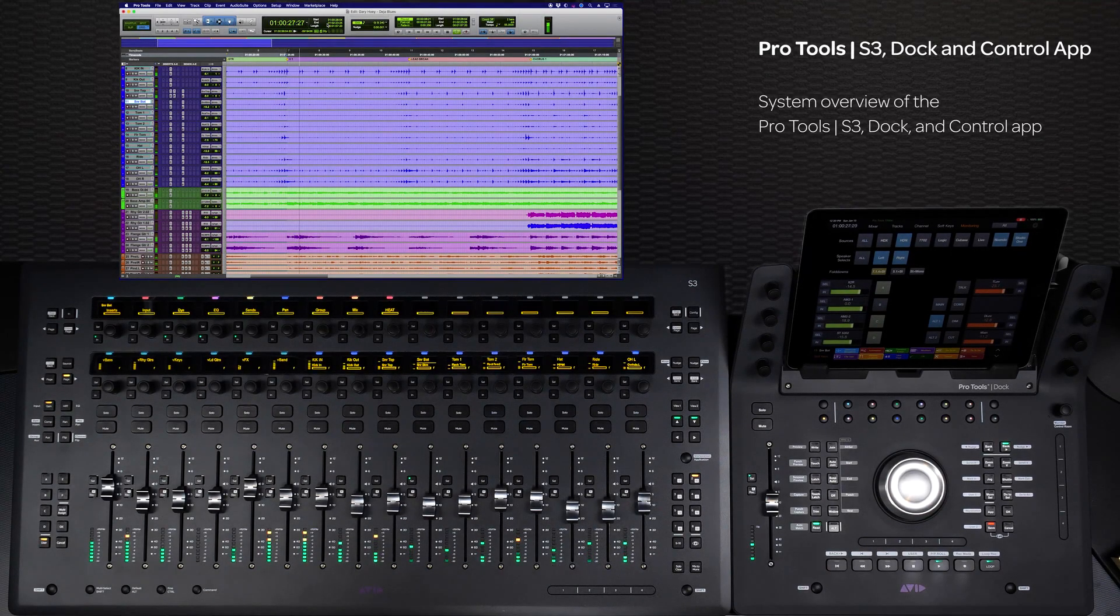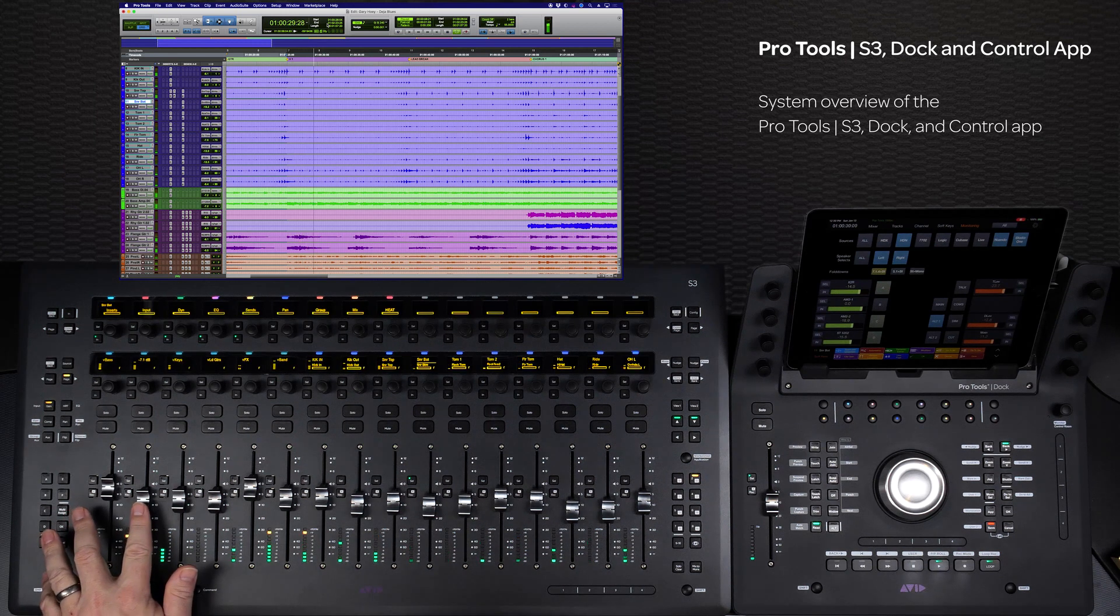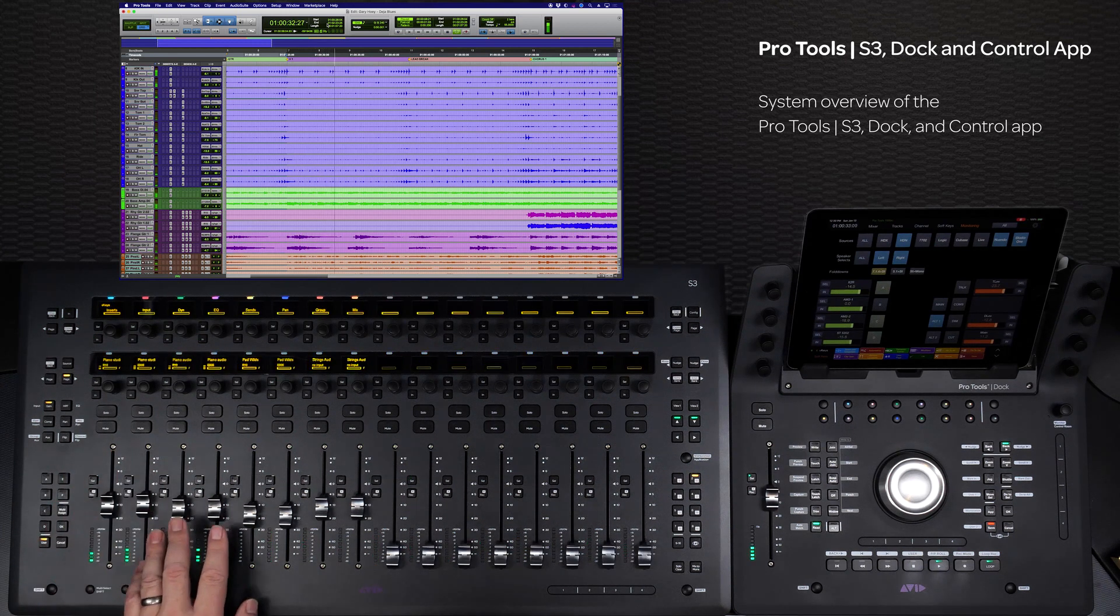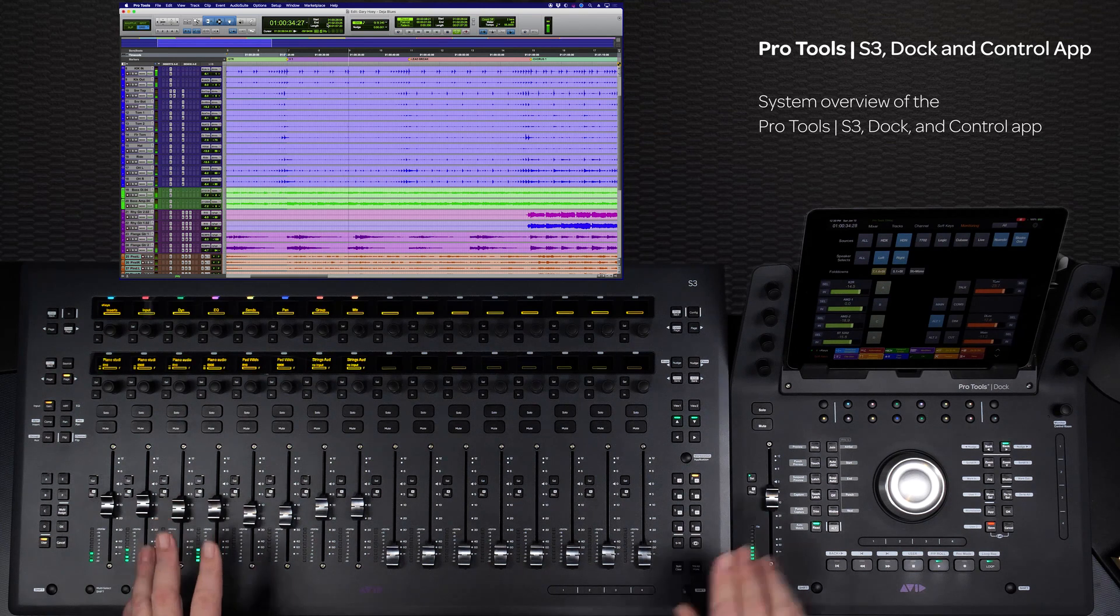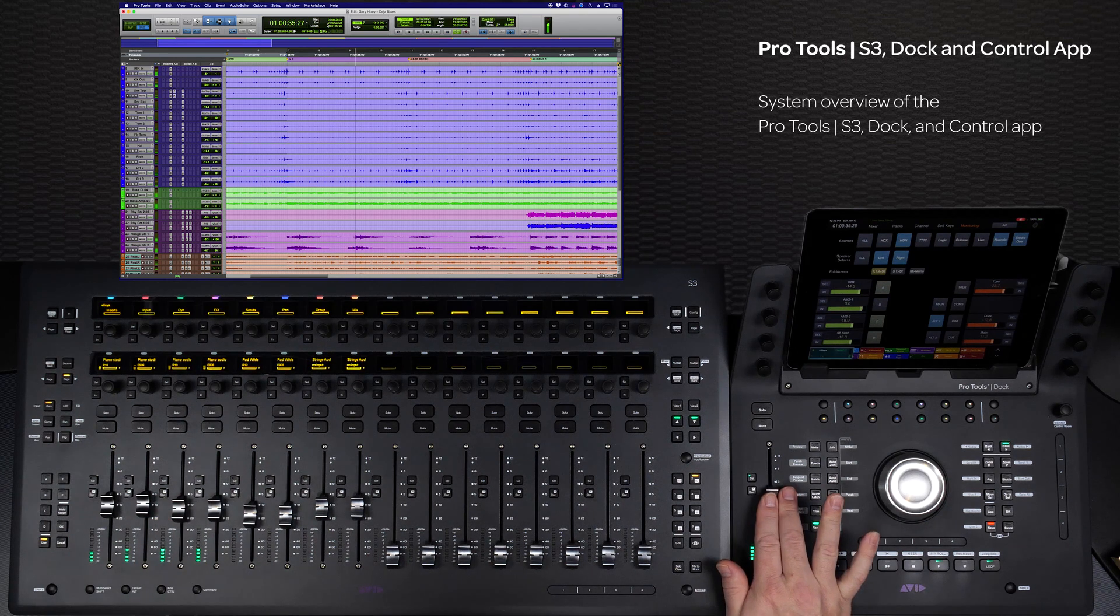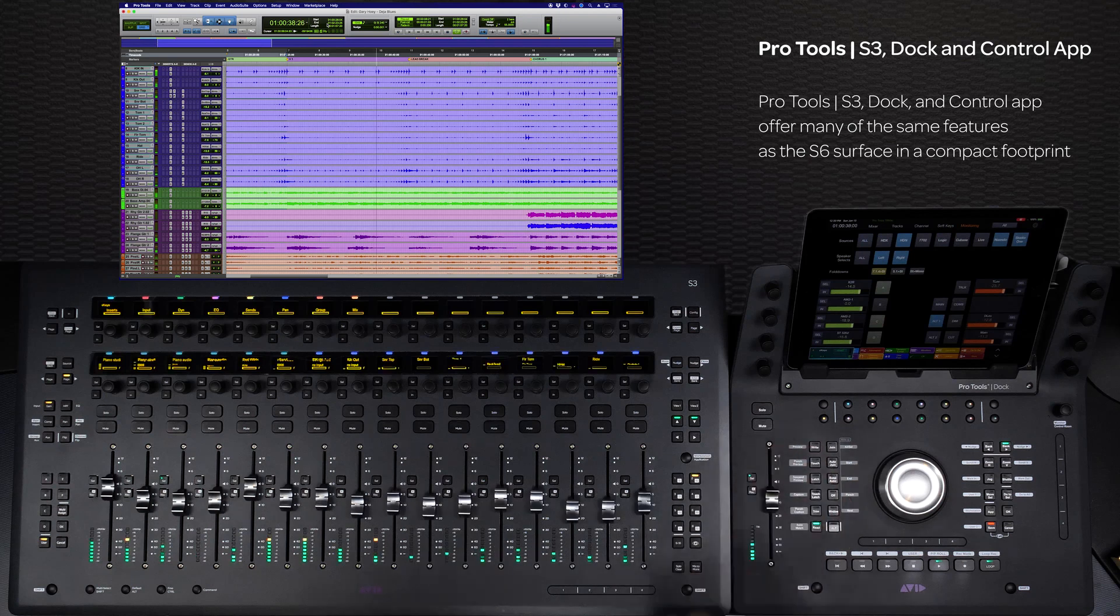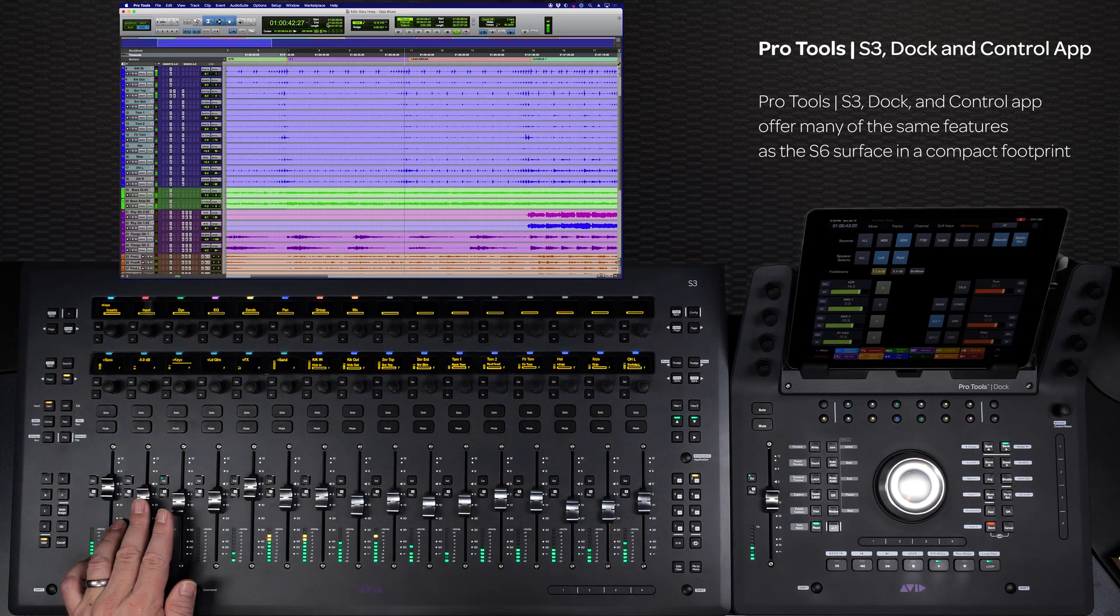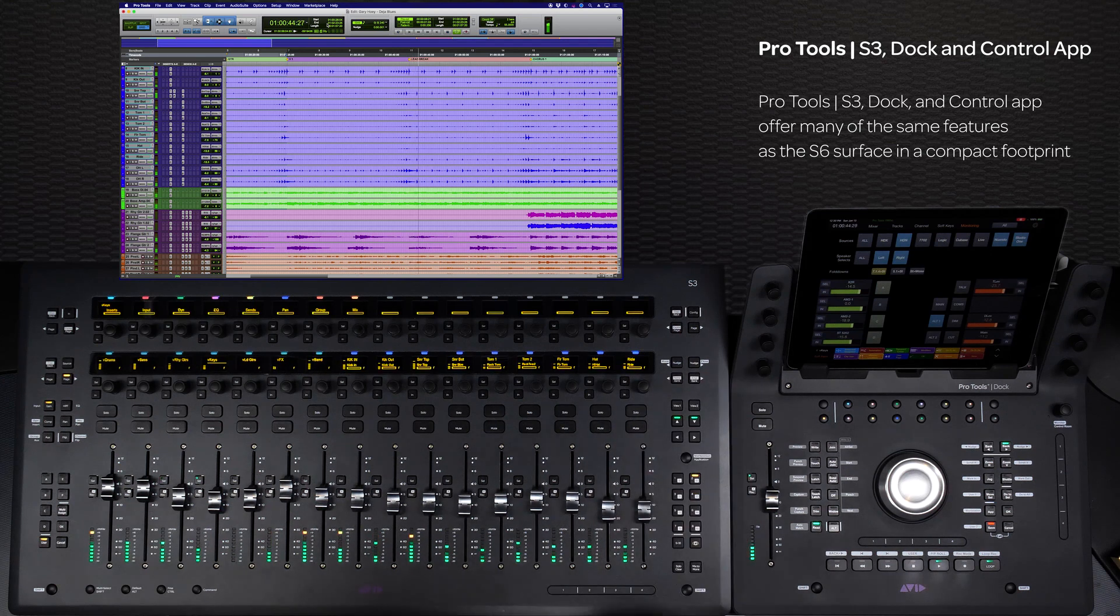The Avid Pro Tools S3 and Dock control surfaces work seamlessly with the Pro Tools control app, delivering unprecedented integration and tactile control of your software in a compact footprint, offering many of the features and industry standard capabilities of Avid's flagship S6 system found in countless studios and post facilities around the world.